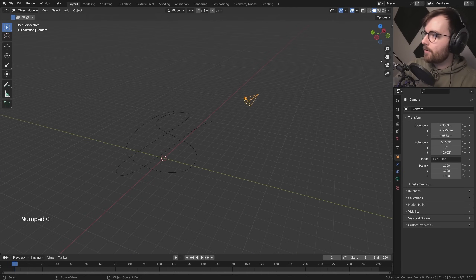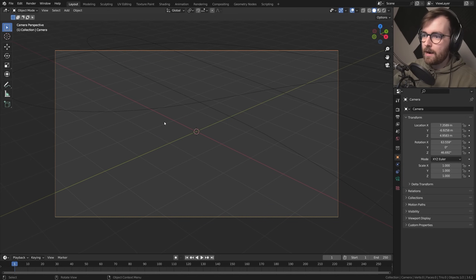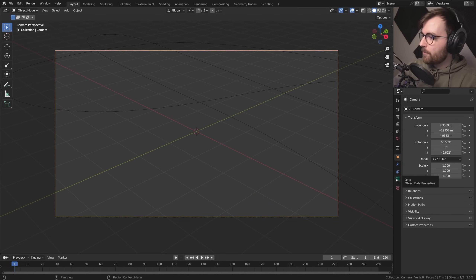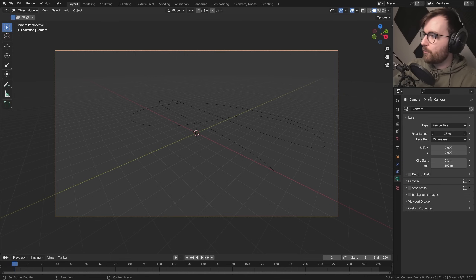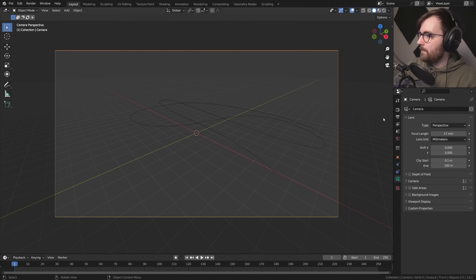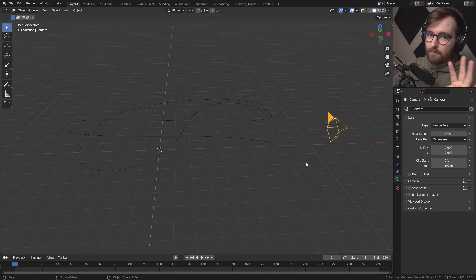Let's have a look at our camera. If it's going to be an FPV camera it needs to be a lot more wide angle. So let's go to Object Data Properties and set the focal length to something really wide — 17 millimeters is good. Now we want to make the camera follow the curve.